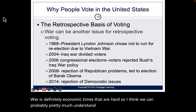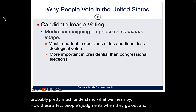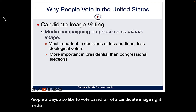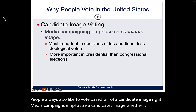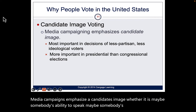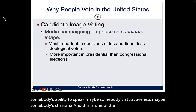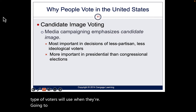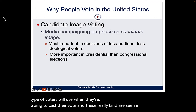People also vote based on a candidate's image. Media campaigns emphasize a candidate's ability to speak, their attractiveness, and their charisma. This is one of the more important and less partisan ways voters decide who to vote for. These factors are more visible in a presidential election than in a congressional election.